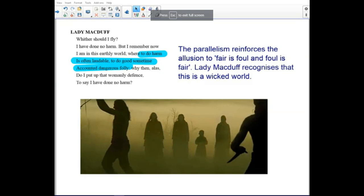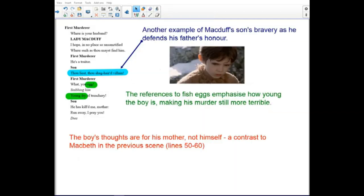Parallelism reinforces the allusion to 'fair is foul and foul is fair.' Lady Macduff recognizes that this is a wicked world. Macduff's son bravely defends his father's honor. The reference to fish eggs emphasizes how young the boy is, making his murder still more terrible. The boy's thoughts are for his mother, not for himself — a contrast to Macbeth in the previous scene, lines 50 to 60.